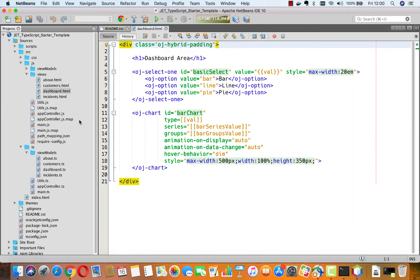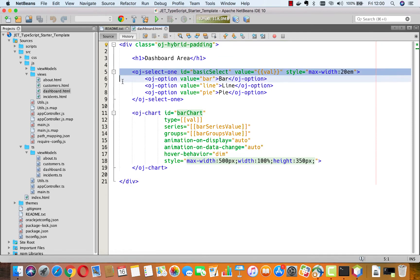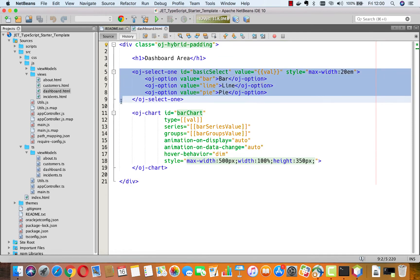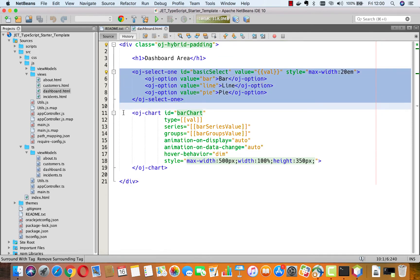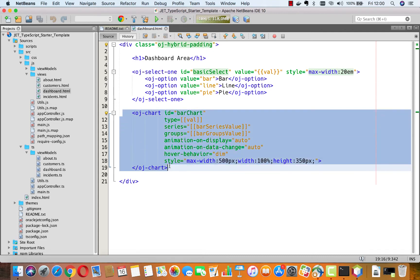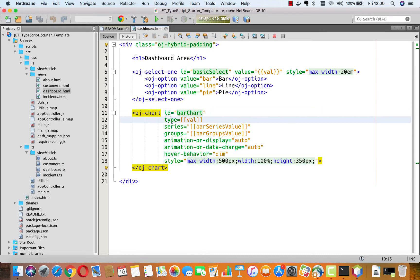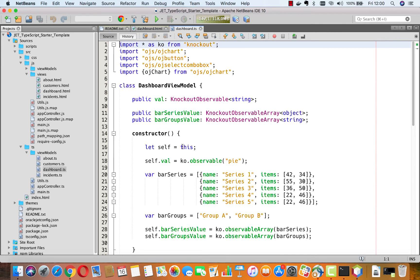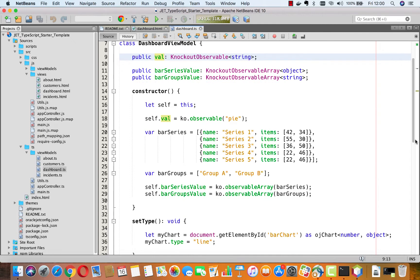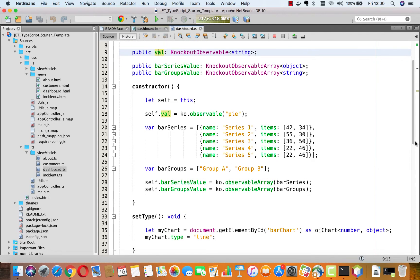Now let's take a look inside the HTML files — they are exactly as you would expect. I've added some content: there is an oj-select-one custom element and an oj-chart, and they are connected by the fact that they both reference a property named val. That property val is defined in TypeScript.